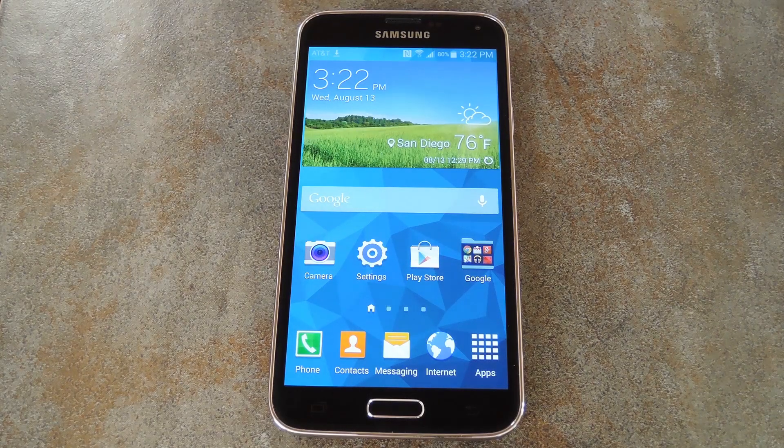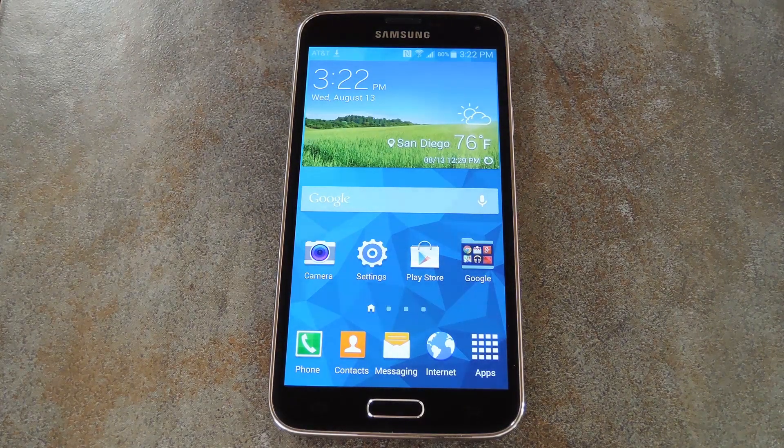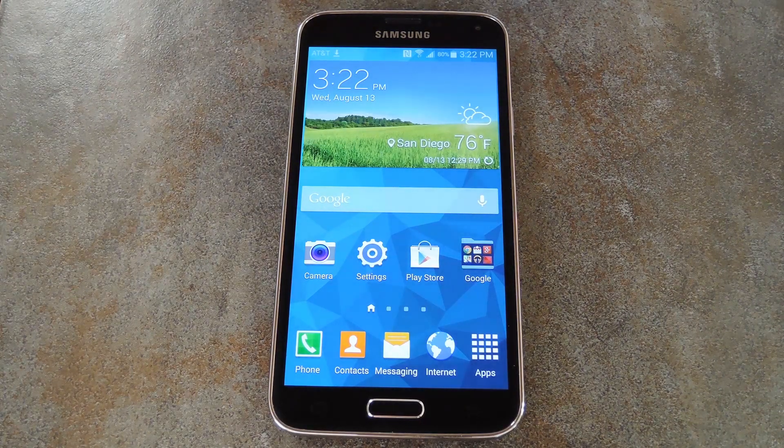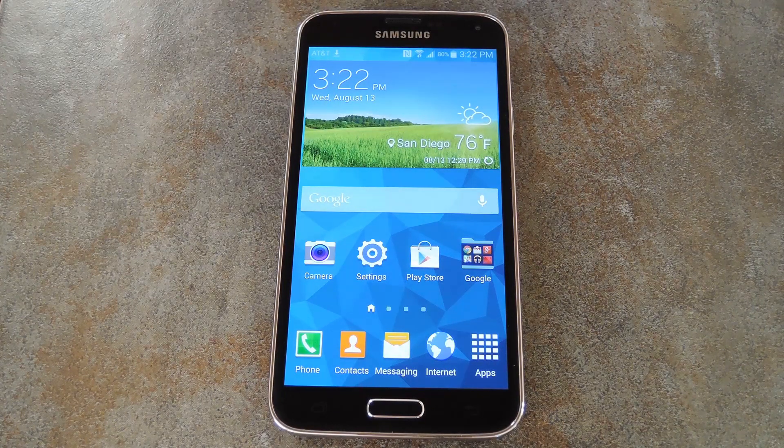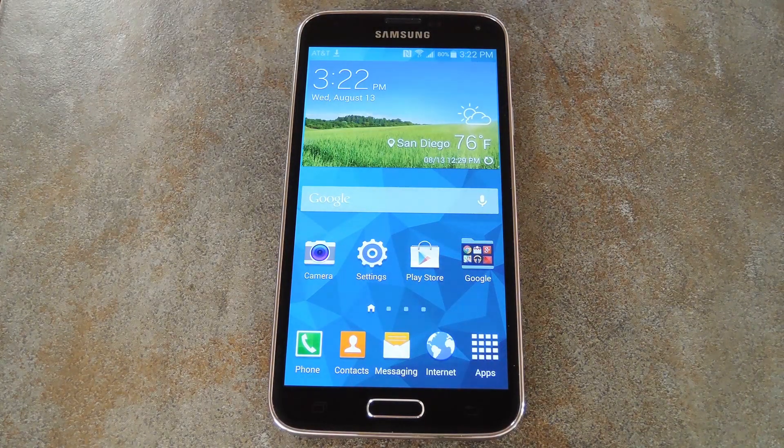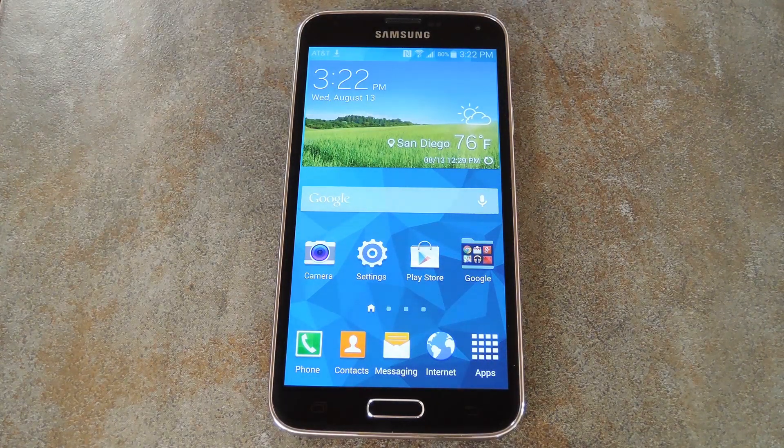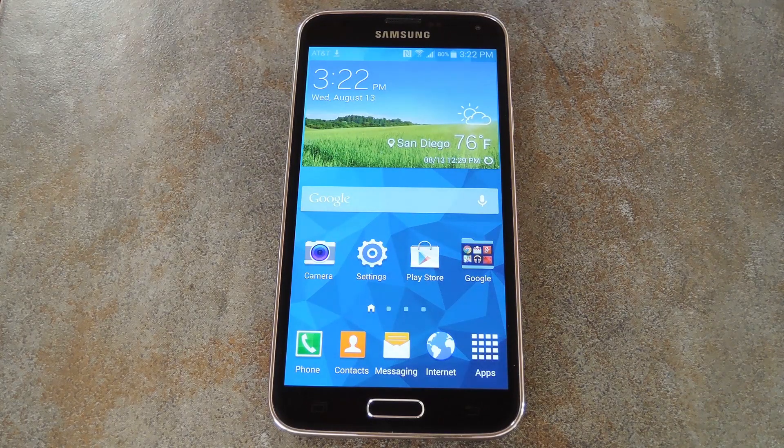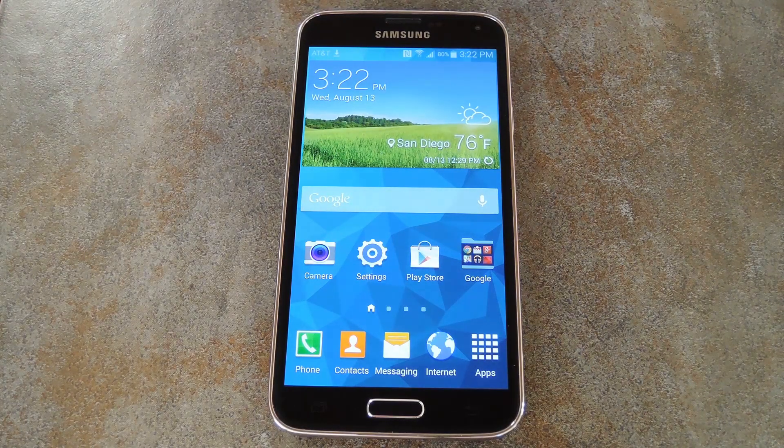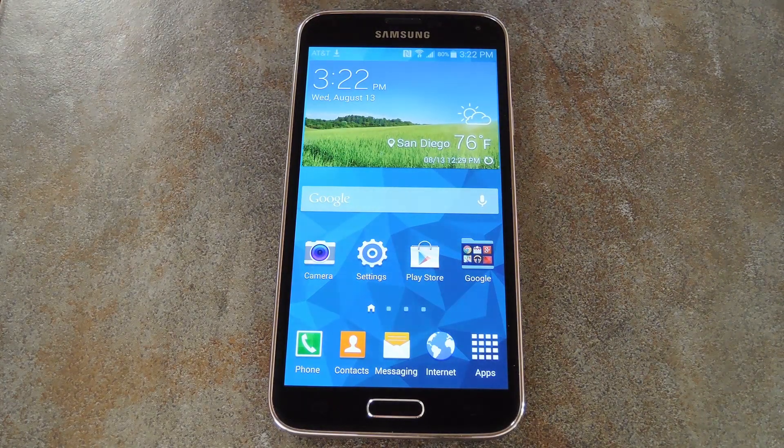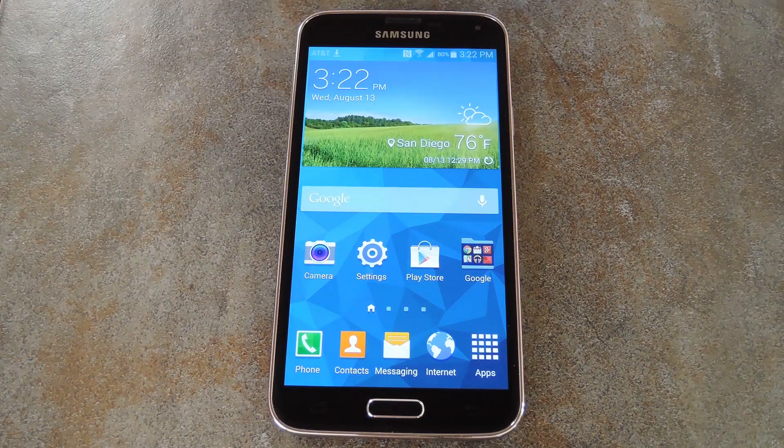What's up world, it's Dallas with GadgetHacks, and today I'm going to show you how to use any app in Samsung's Ultra Power Saving Mode. I'll call it UPS Mode for short, but basically it's a feature on current generation Galaxy devices that turns off any superfluous services and puts your display into grayscale mode so that you can preserve battery life.